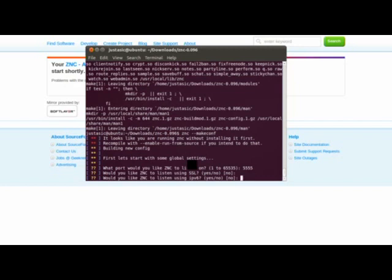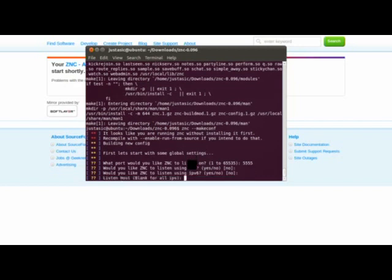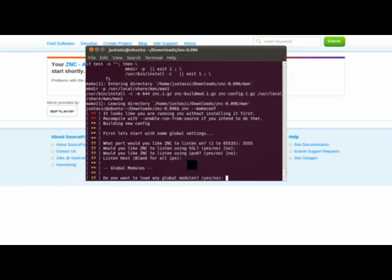Would you like to listen for IPv6? No. Just hit enter.